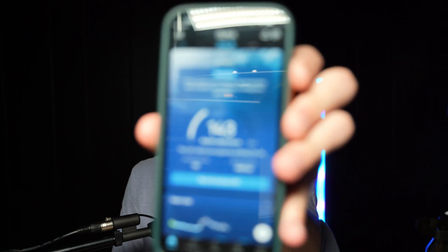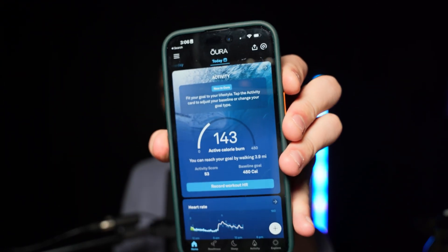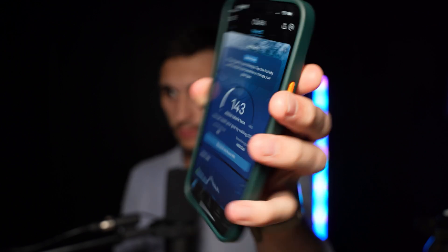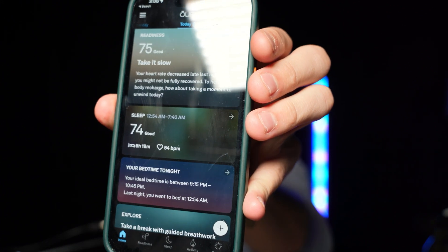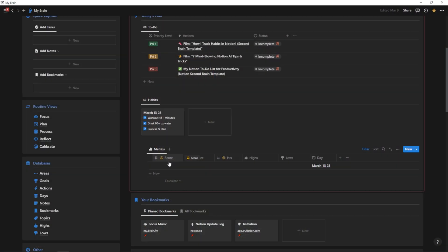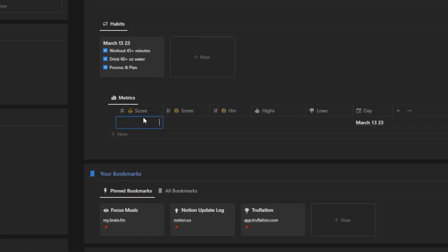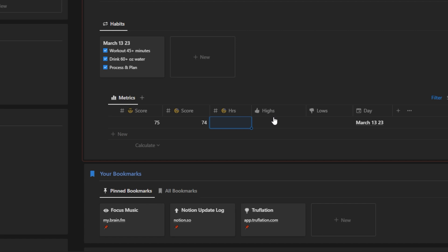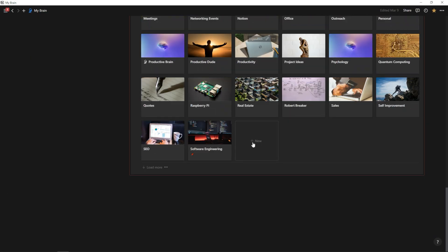I just want to show you an example of what it's like to enter this because I haven't yet entered it for today. This is my Oura Ring app where I see what that ring is talking about. And here I can see my readiness and my sleep score. I can see my readiness, my sleep score, and my hours of sleep here. So what I'm going to do is I'm just going to quickly enter my readiness score of 75. I'm going to enter my sleep score of 74, and I'm going to enter my sleep hours of six hours and 20 minutes or six hours and 19 minutes.